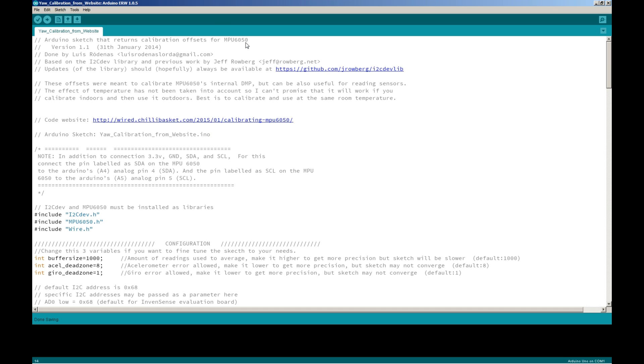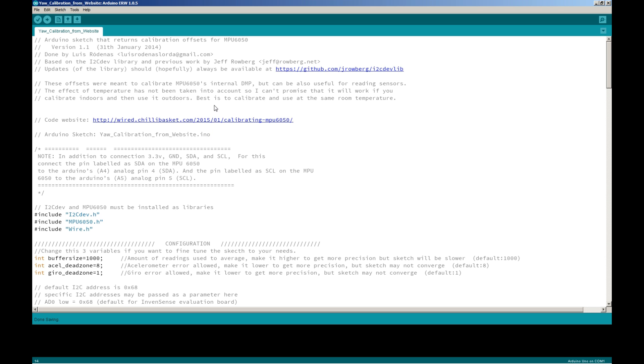I have to conclude those values actually do work very well. I used just the yaw portion to calculate zero, ninety, one eighty, two seventy, three sixty degree rotation. The Arduino sketch returns calibration offsets for the MPU 6050. It's based on this guy's I2C development library. I used a lot of this guy's code - he's actually quite good. These offsets were meant to calibrate MPU's 6050 internal DMP, which can also be used for reading sensors. There's a temperature portion - I did not use a module that had temperature.